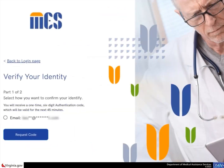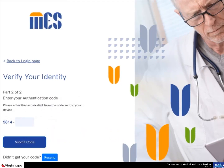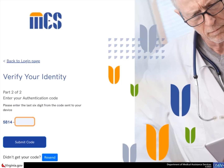The verify your identity page appears. Select the radio button to indicate which method, email or text, you want to use to confirm your identity and select the request code button. The authentication code you will receive via email or text has two parts. The first part, the numbers prior to the dash, are pre-populated on the verification page of Meds. The second part, the numbers after the dash, are what you will enter in the verification box. After you enter this part of the code, select the submit code button to log into the system.